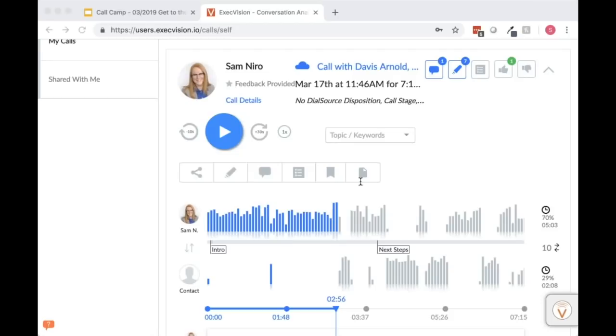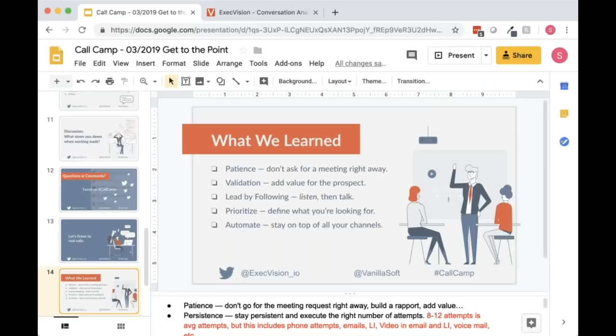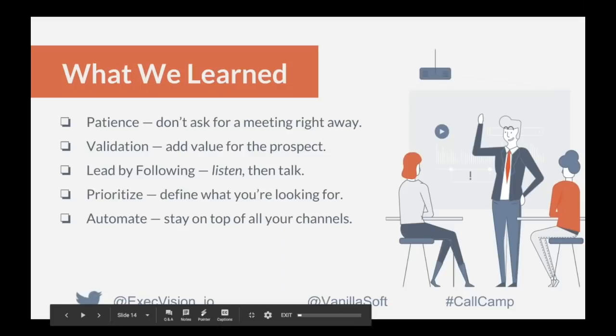Recap and wrap-up: Scott summarizes — patience. Today's calls illustrated the importance of patience through the communication process, understanding what the end goal is not just for you but for the client, and prioritizing your time. Understanding where the relationship is going and making every touchpoint count is the foundation of effective lead qualification.